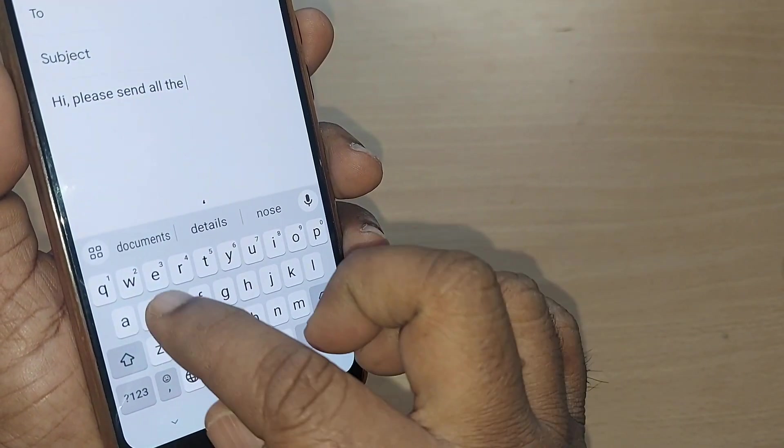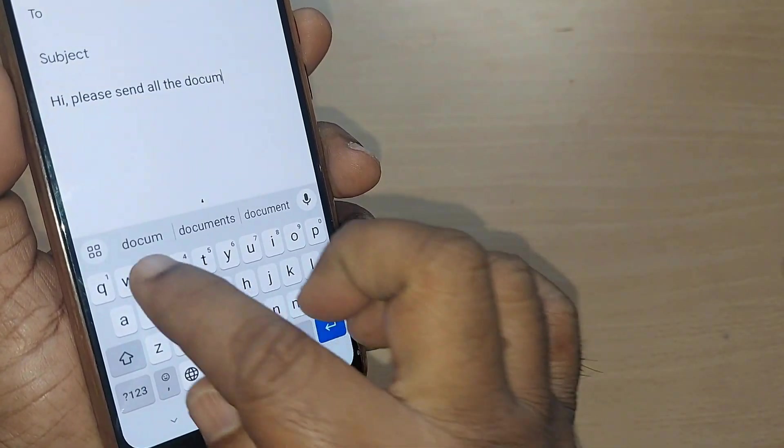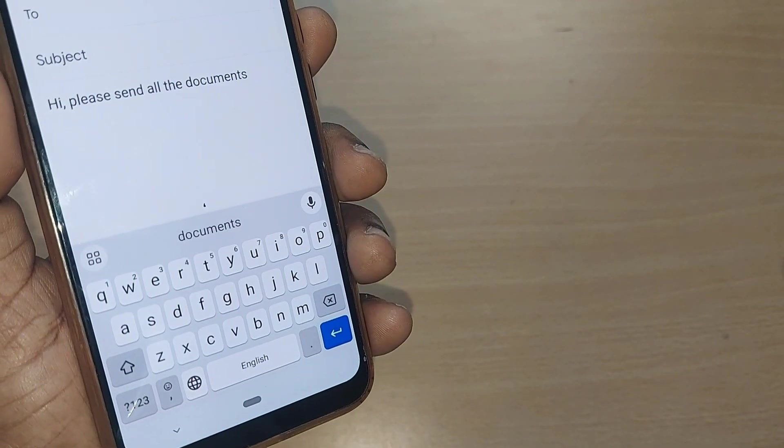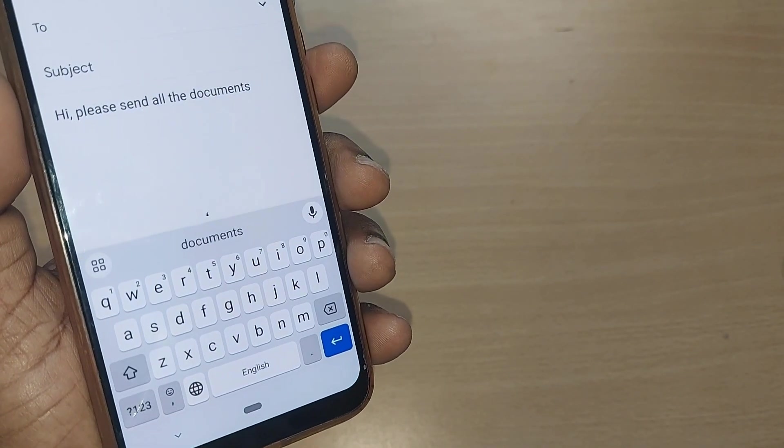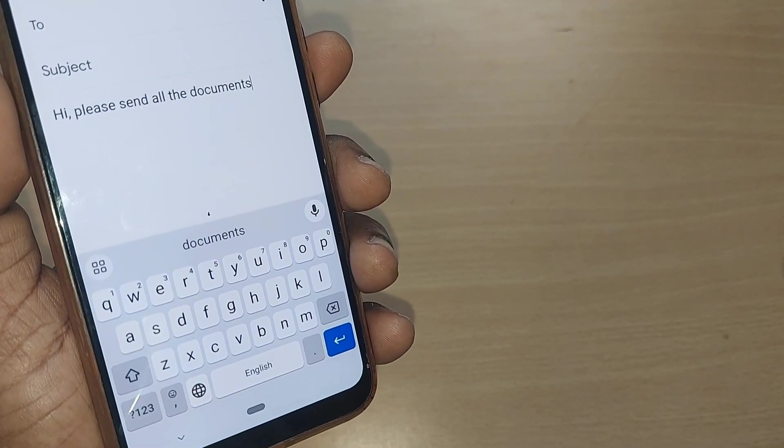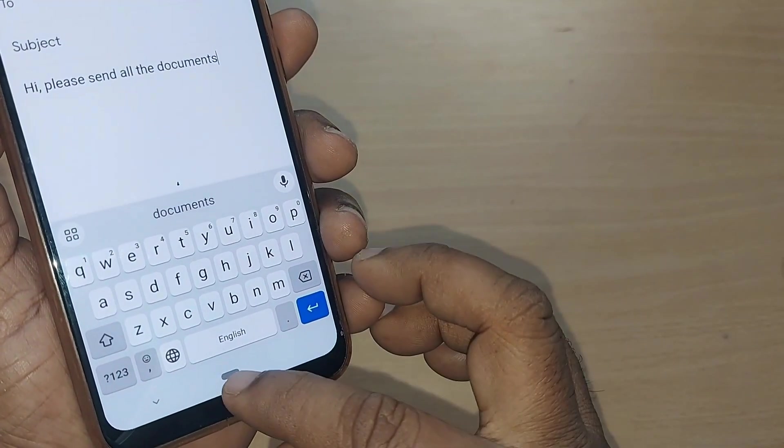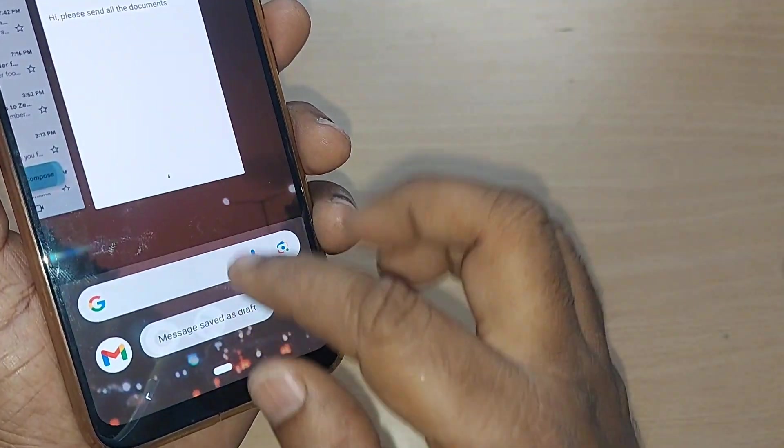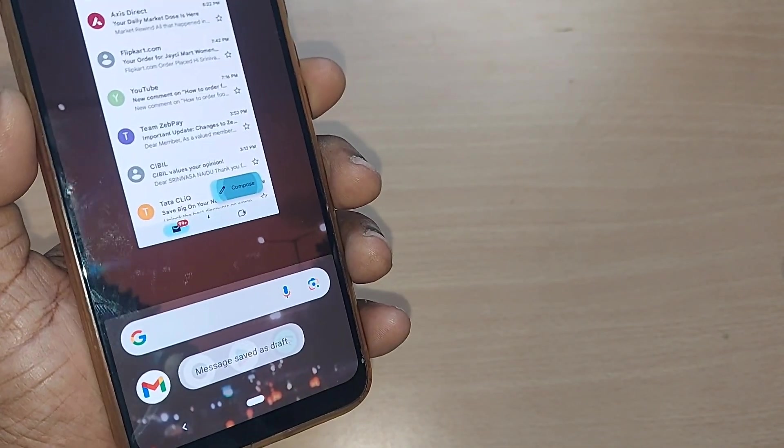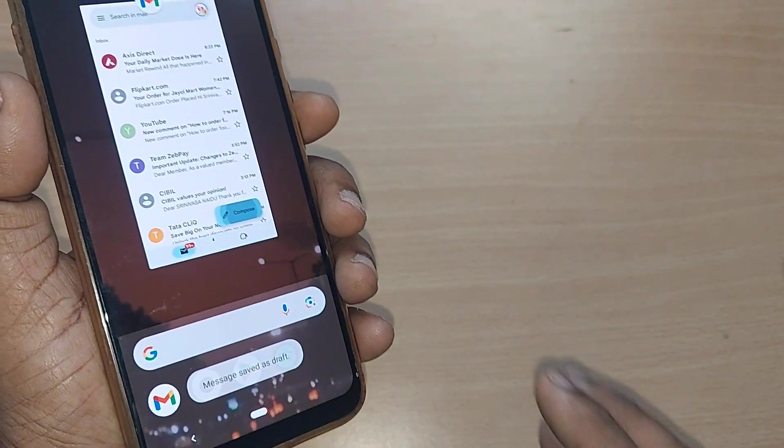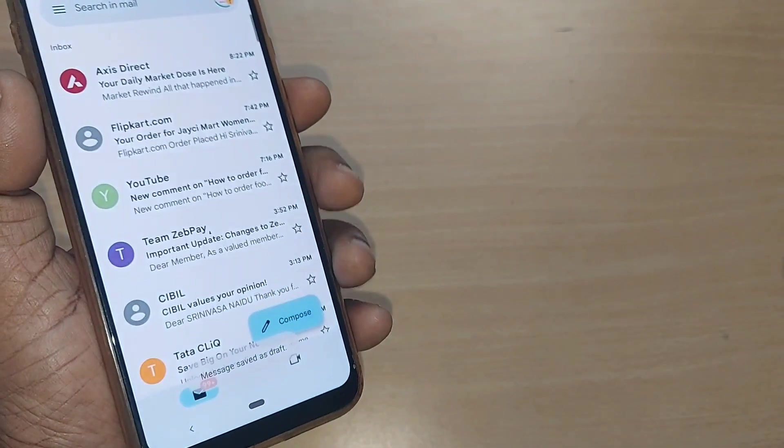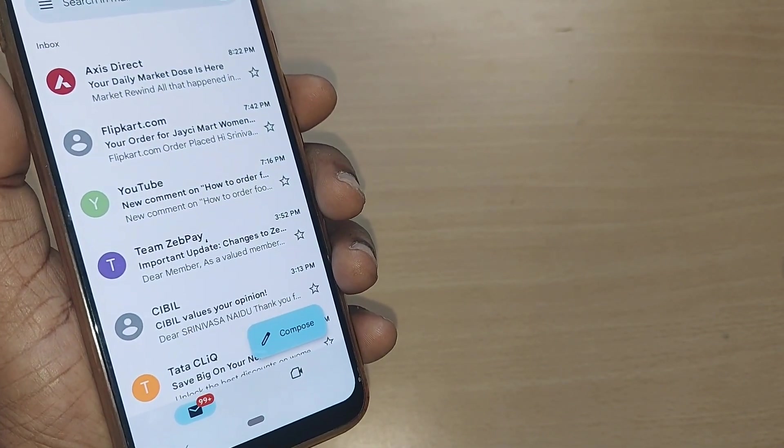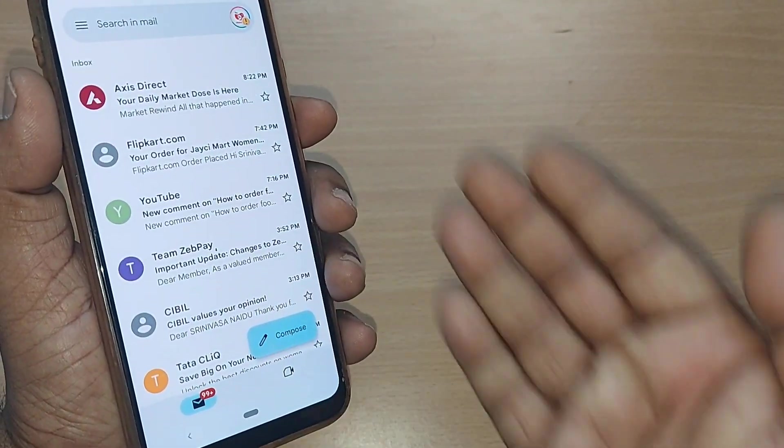This I would like to send now to someone. But all of a sudden, if I leave in between or because of some reason, if I'm closing this here, this would be straight away getting into my draft mode. How do you get that back into the compose section? I'm going to show it to you in this video.